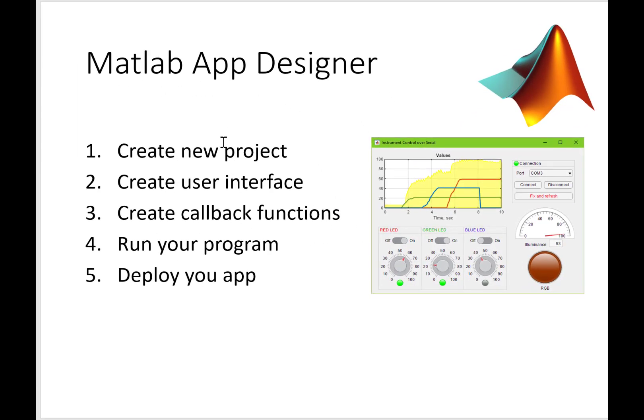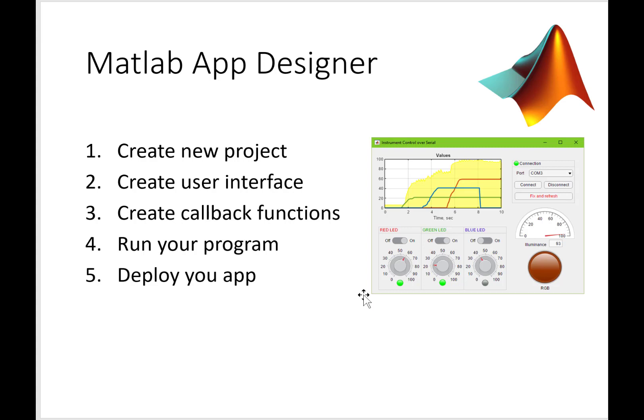Creating an app in MATLAB App Designer is a five-step process, starting with creating a new project, then creating the user interface. The user interface has controls, buttons, and everything on the window to create an interactive window where the user can interact with the program. Then you specify the callback functions.